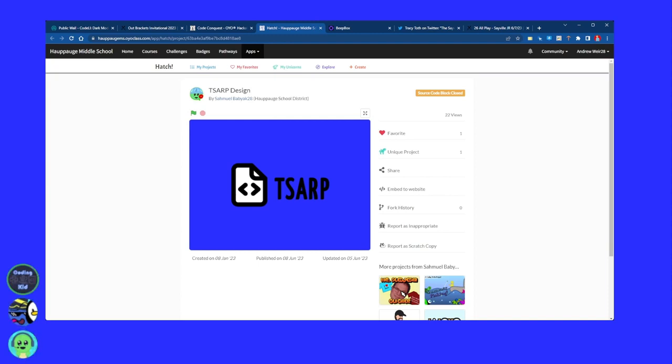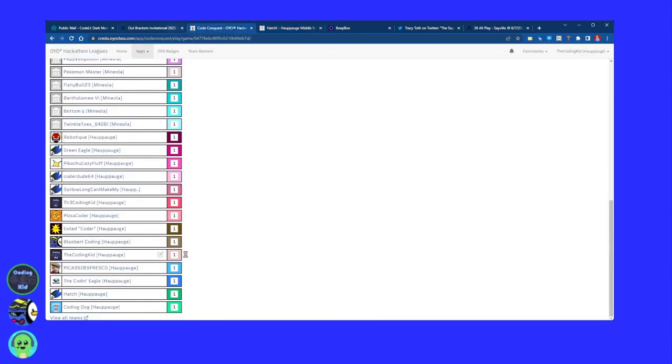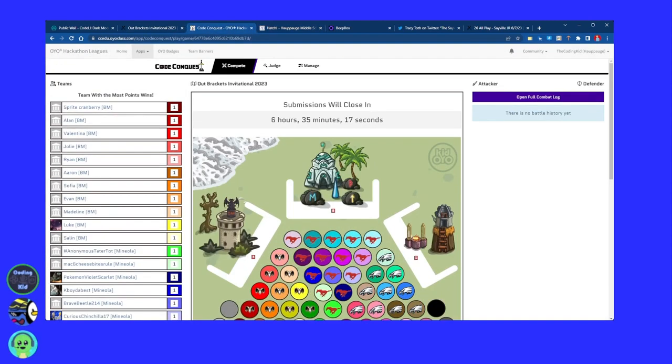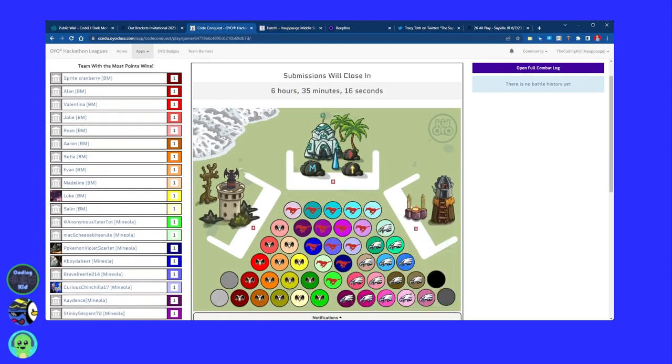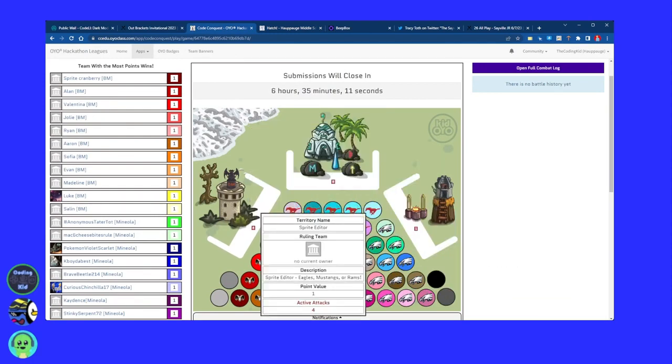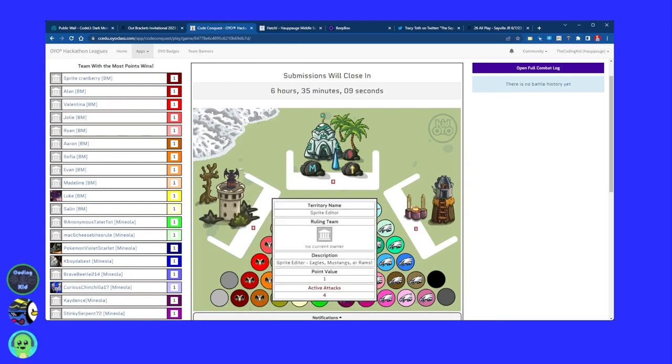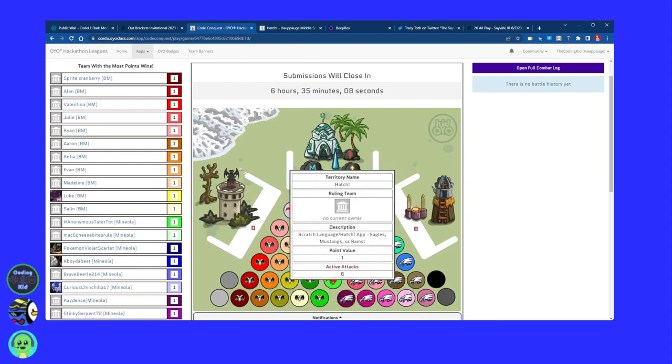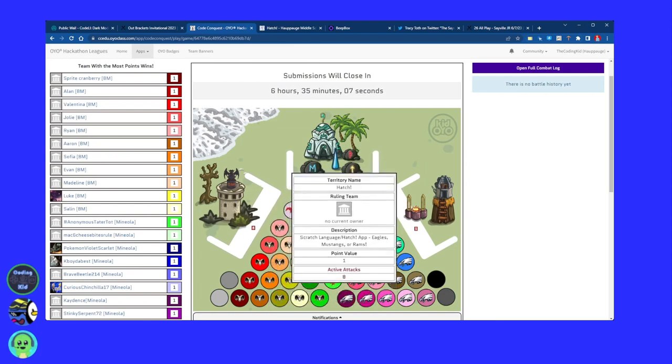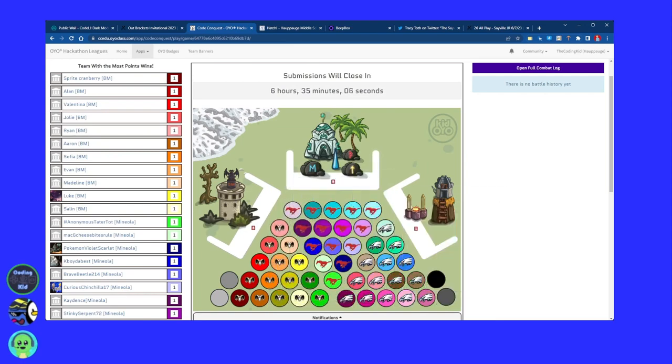So yeah, our main topic of today, and which has been for the past week, is of course Outbrackets, which there are already a bunch of submissions. Two just came in in like the last 15 minutes. We got another sprite editor. There's now four attacks on sprite editor. And another Hatch, so that's eight attacks on Hatch. And I'm still the only one on Python.